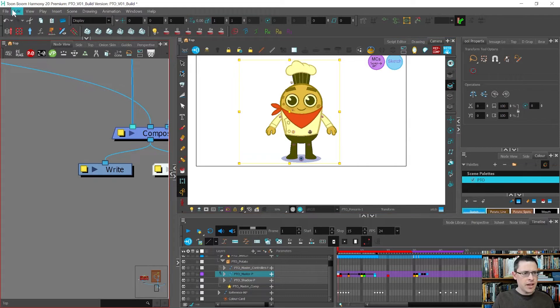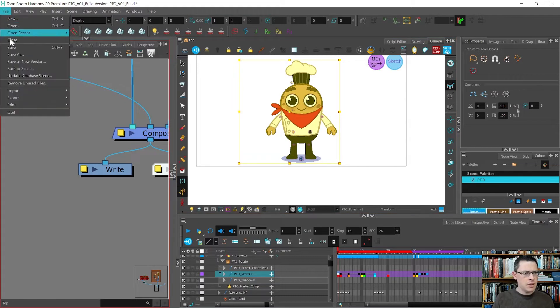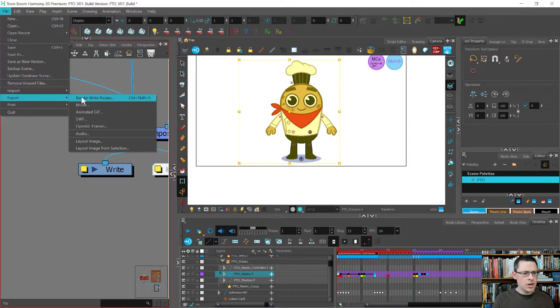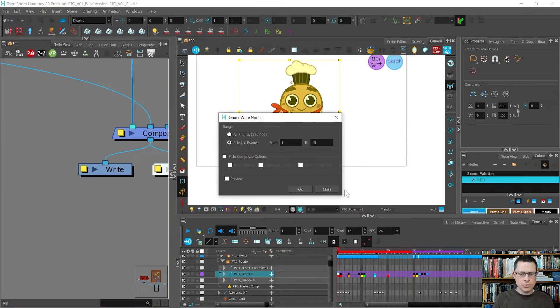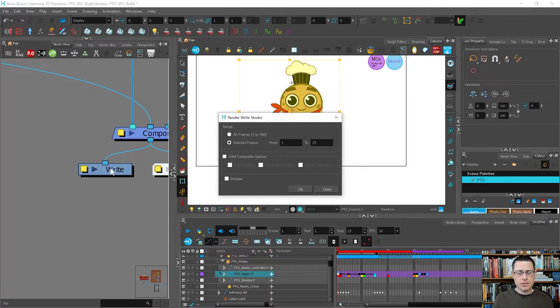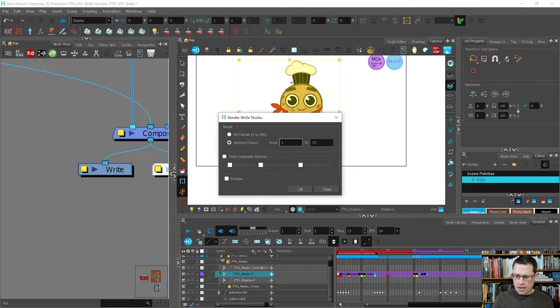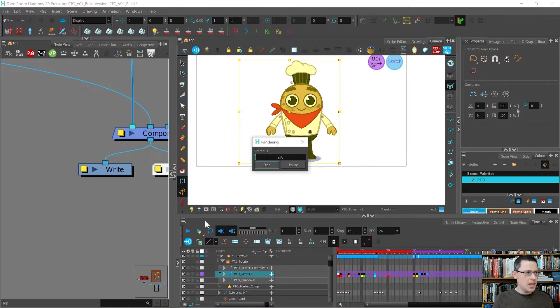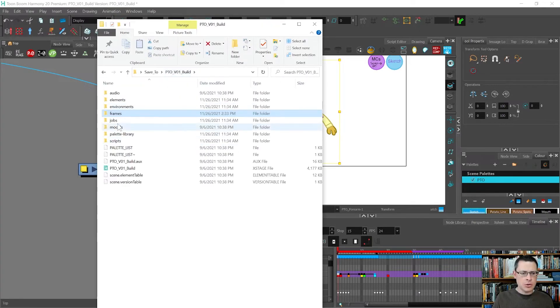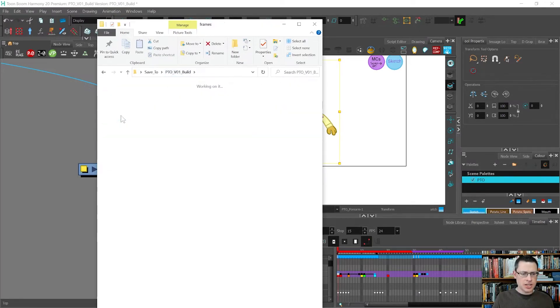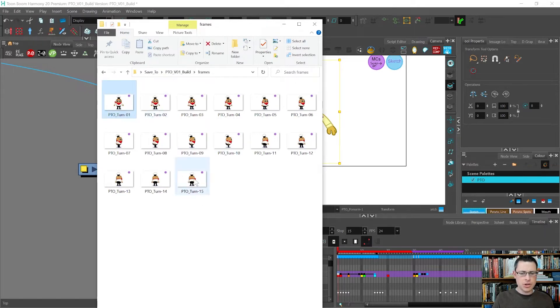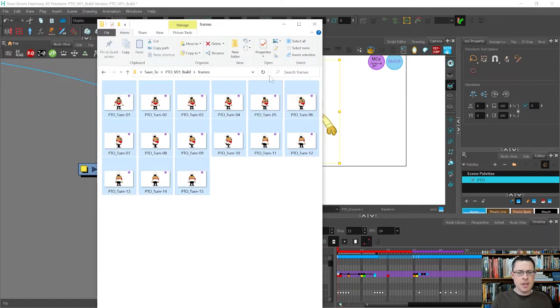Now I'm going to render it out. File, export, render write nodes. So whatever write nodes are here that are turned on right now, not disabled, it will render them out. I want from frame 1 to 15, I'll press OK. All right, so here I am in my potato project folder and here are all of the exported images.